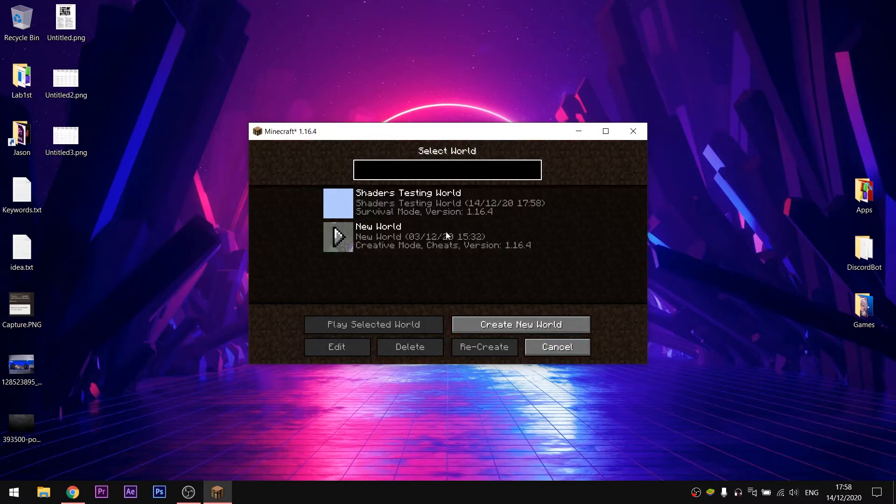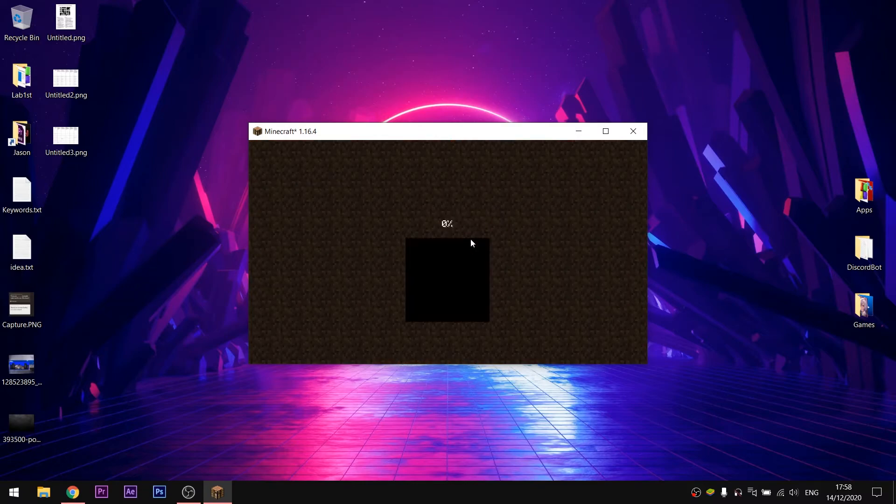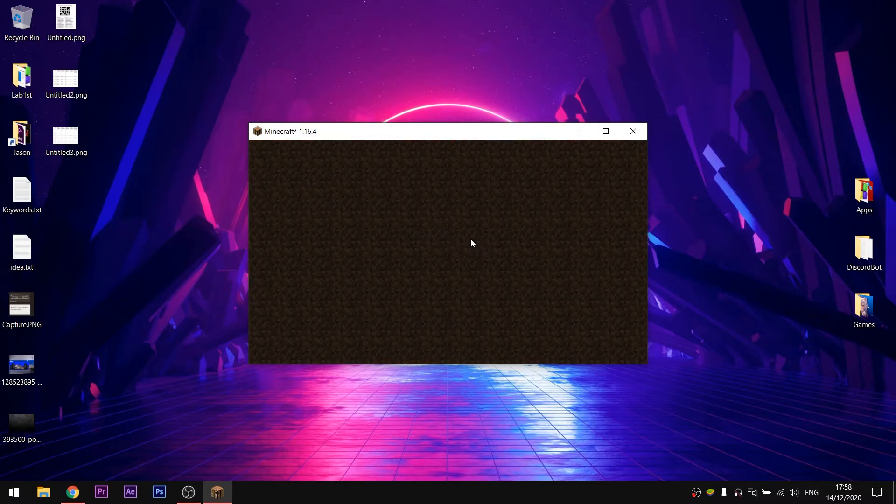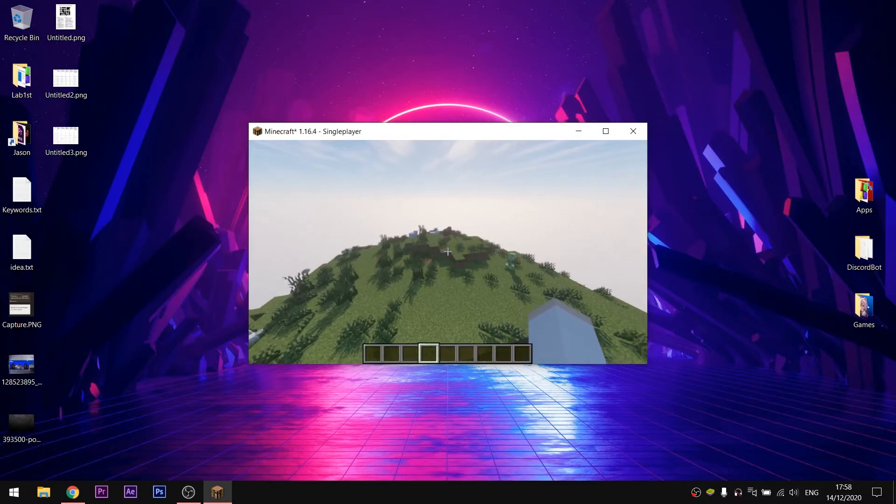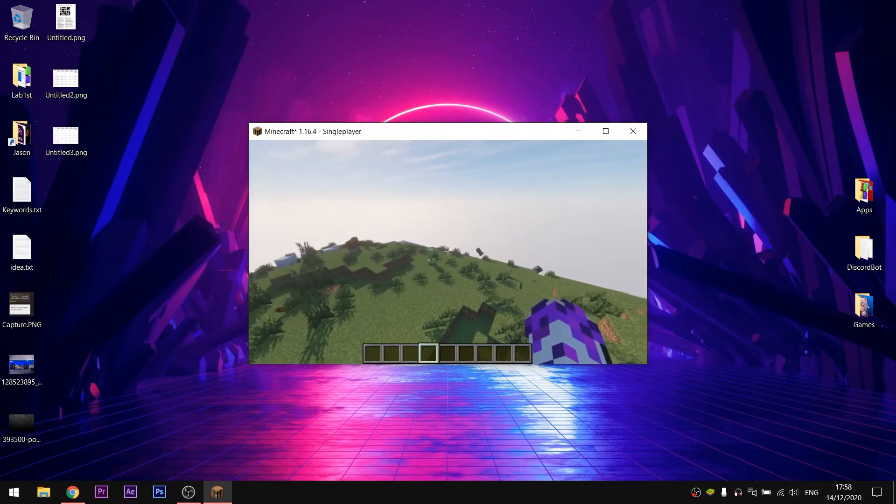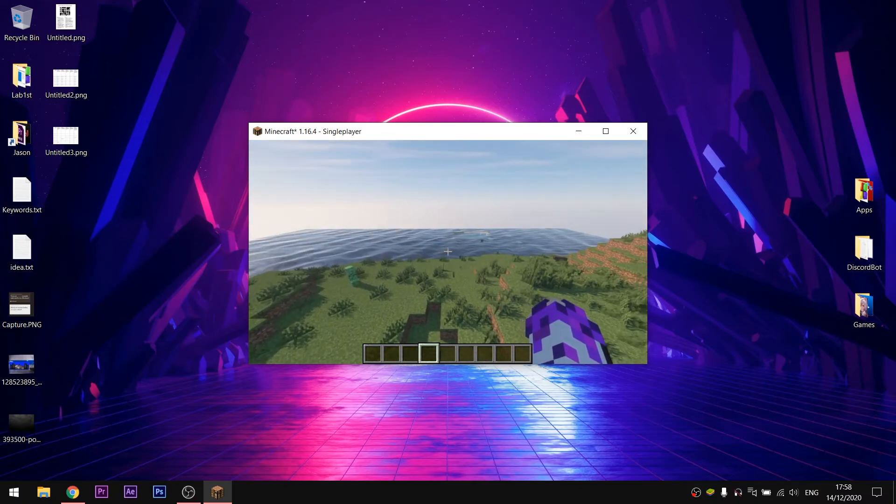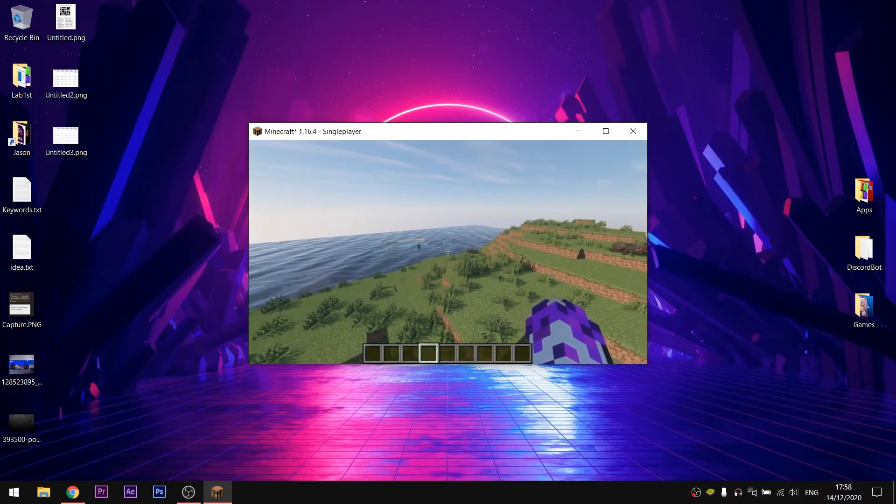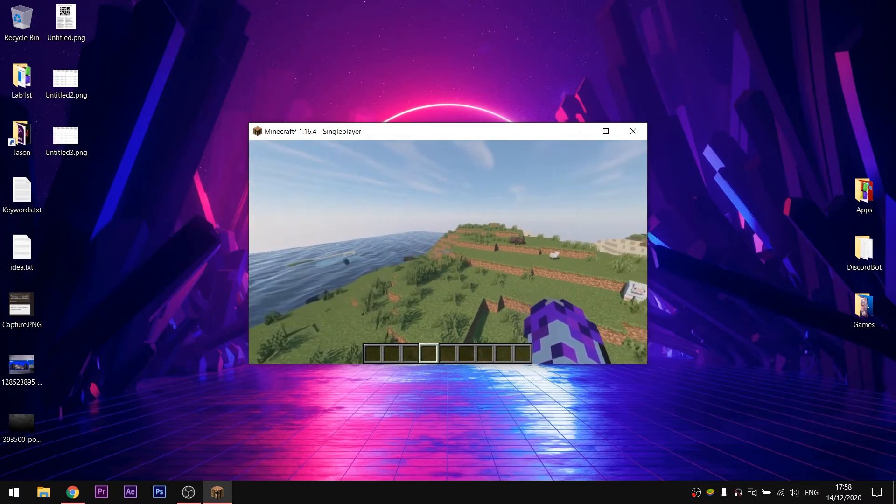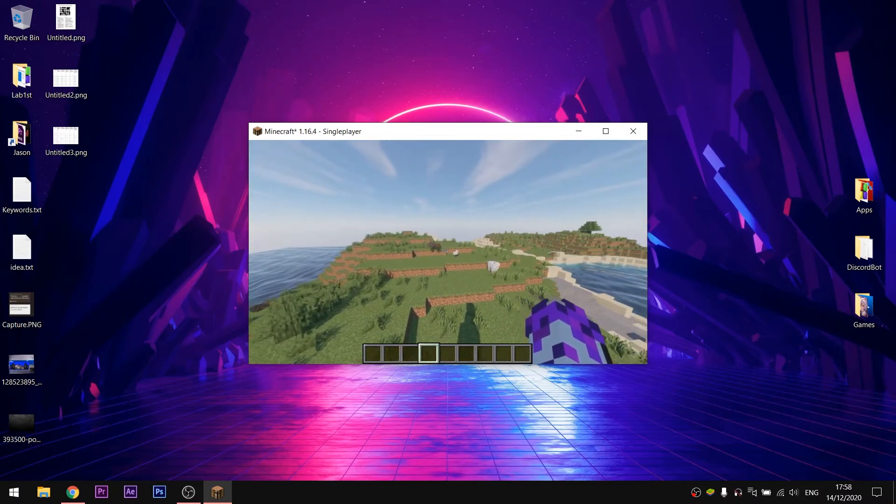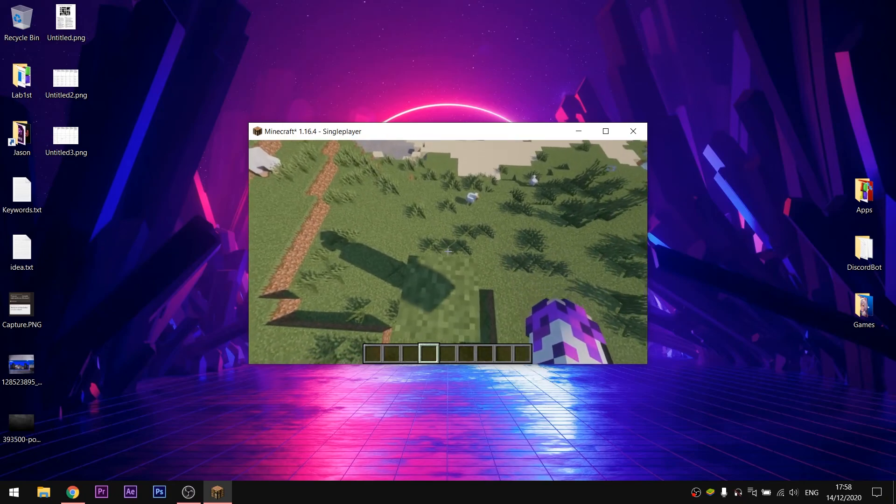I will use a test survival world to demonstrate how it looks. As you can see, the water looks amazing and the lights are naturally beautiful, making Minecraft a little bit more realistic.